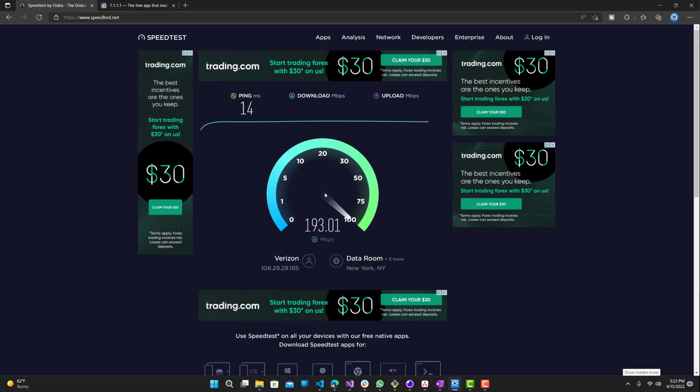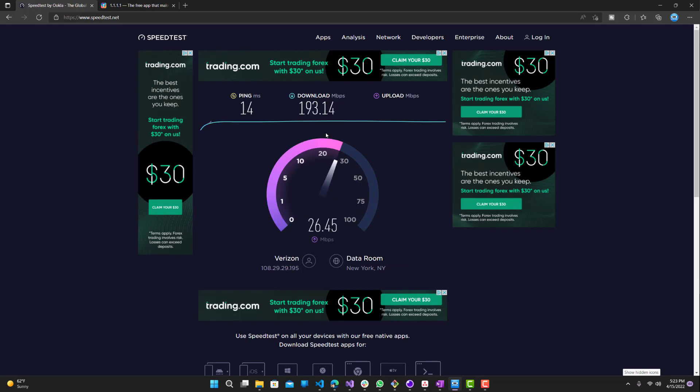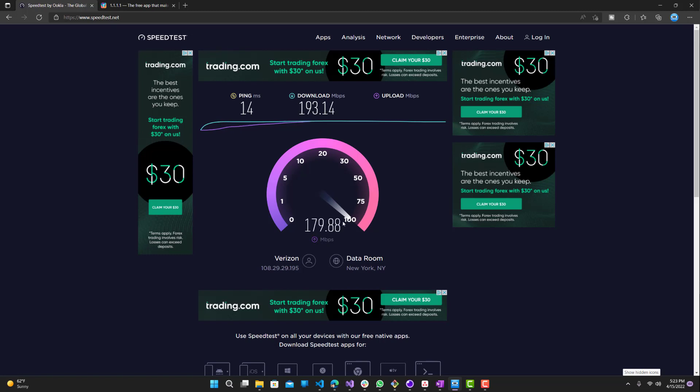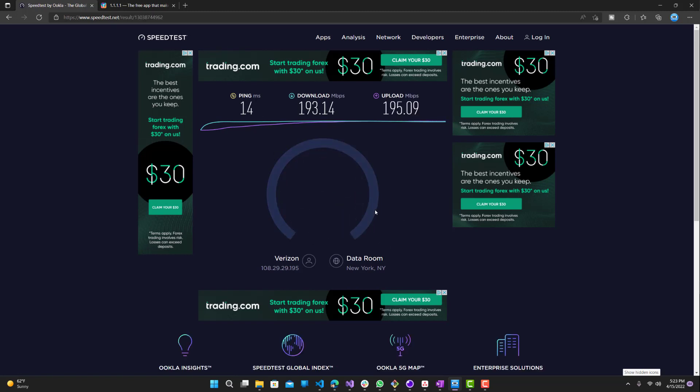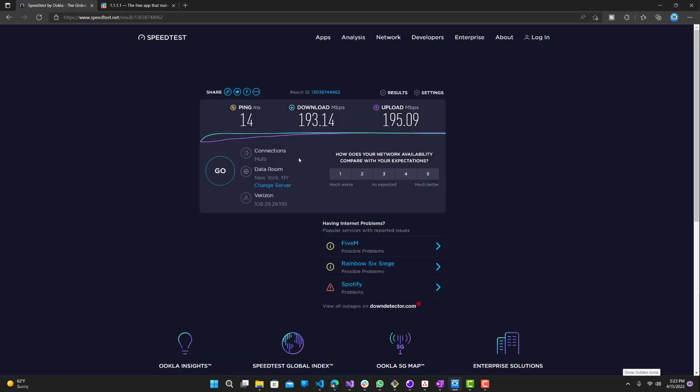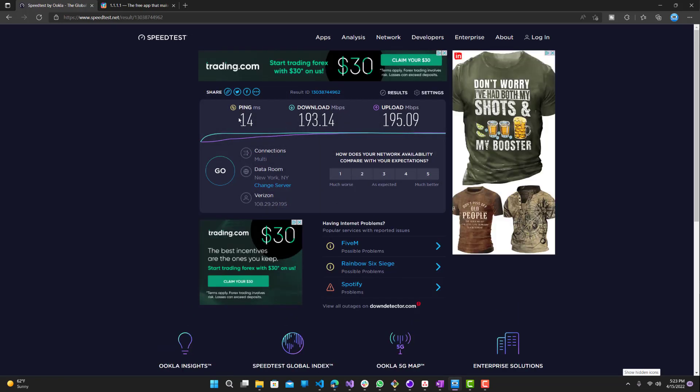The upload goes up closer to 200 sometimes. You can see ping 14 is still 14. So ping 14 milliseconds, download 193.14, and upload is 195.09.